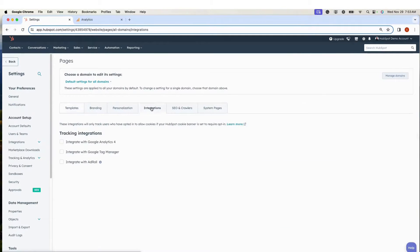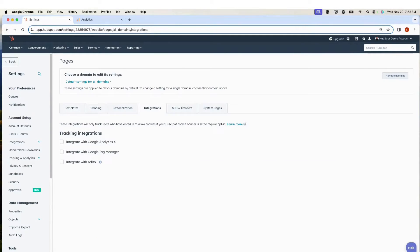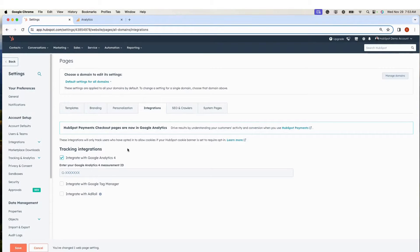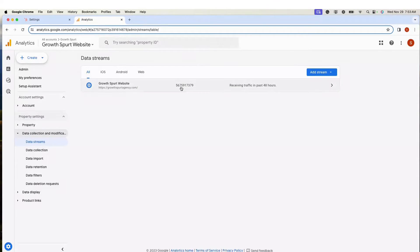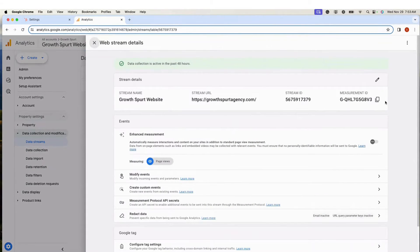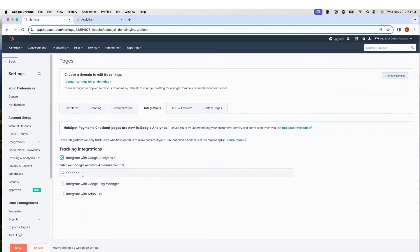Click the Integration tab. In the Tracking Integrations section, select Integrate with Google Analytics 4. In the field to enter your Google Analytics 4 measurement ID, paste it in.